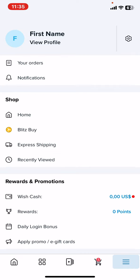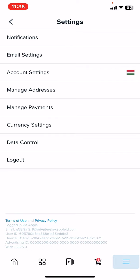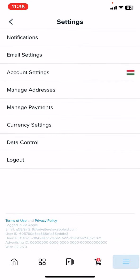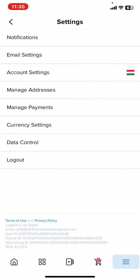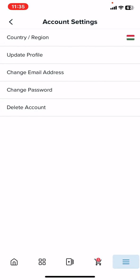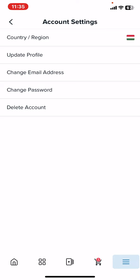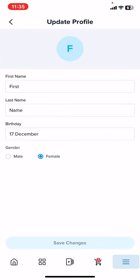Click on the account settings button and then the update profile button. Here you can edit your first name, last name, birthday, and gender.